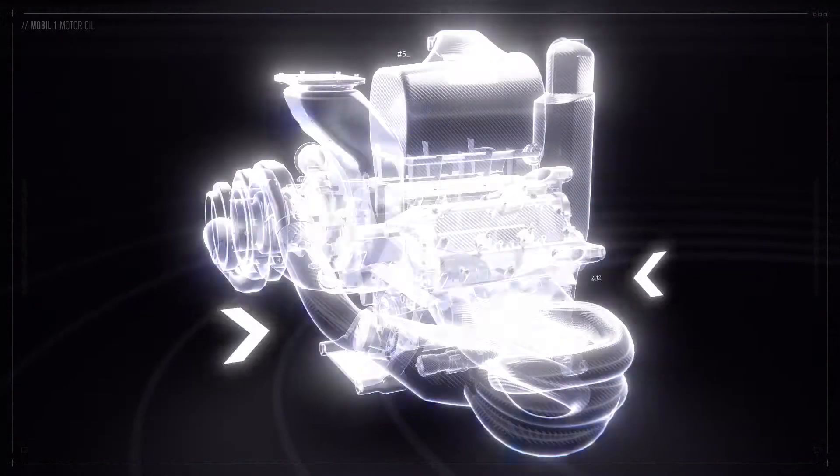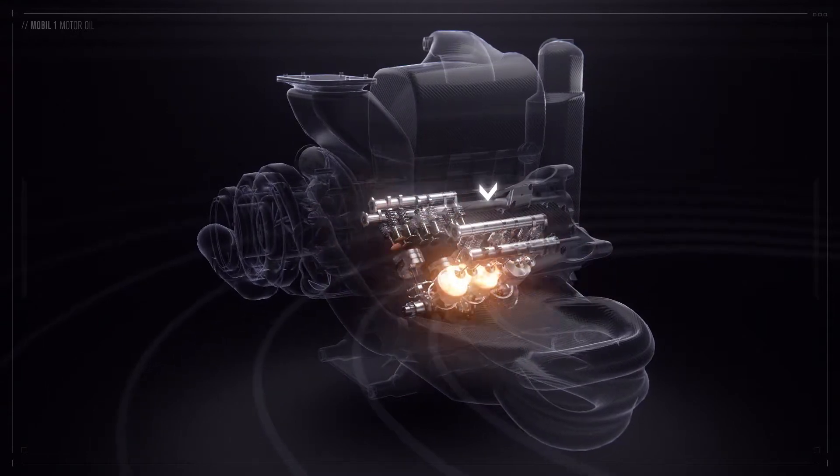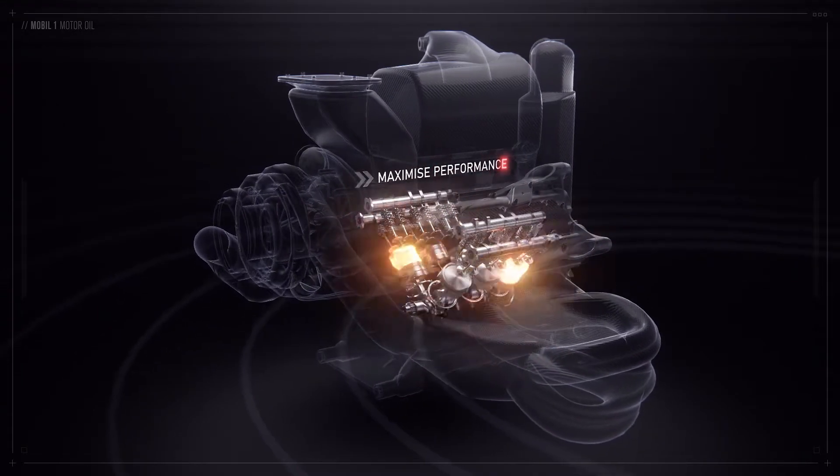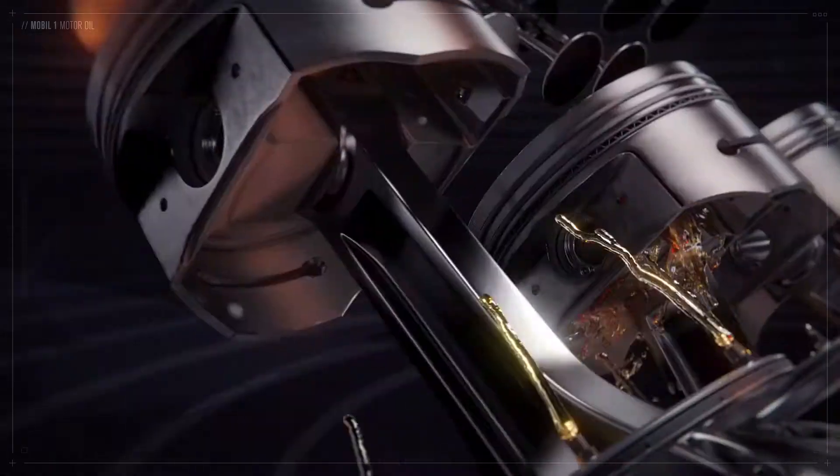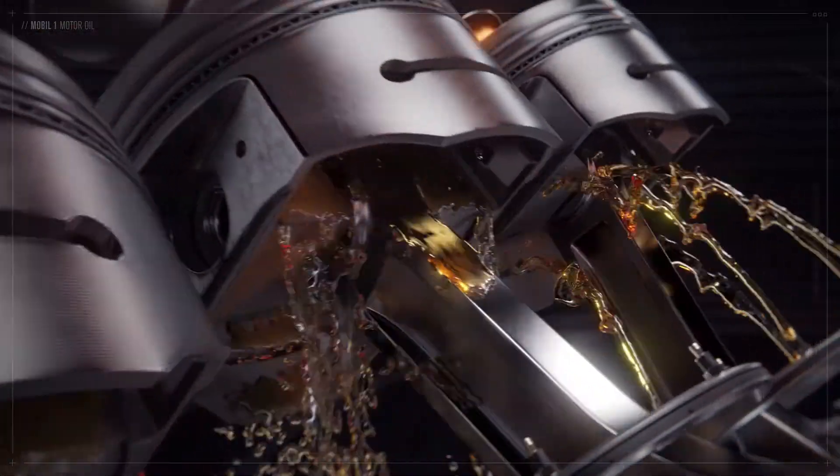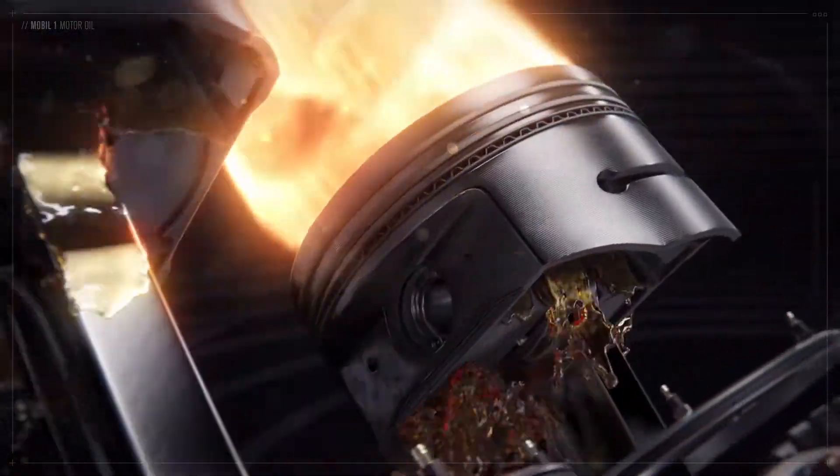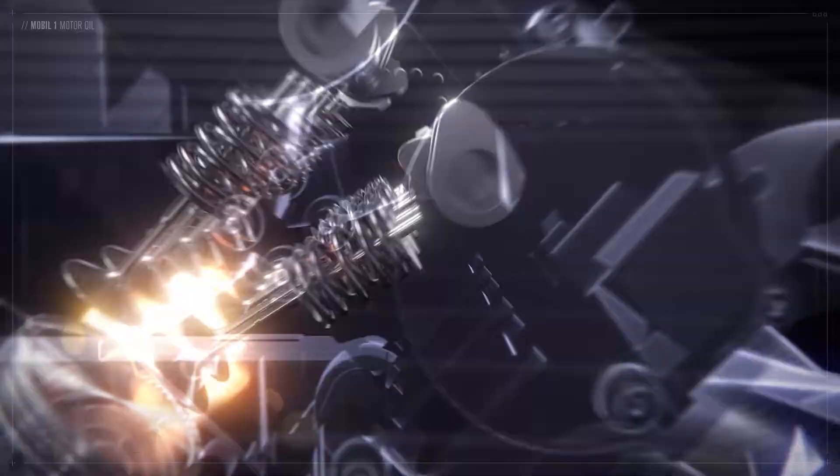Reducing friction within the race engine is essential to maximise performance. Mobil One motor oil has been developed to provide increased power, improve efficiency and cooling, whilst helping to keep the engine running like new.